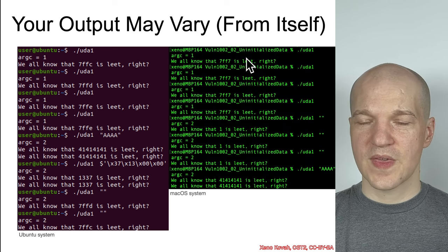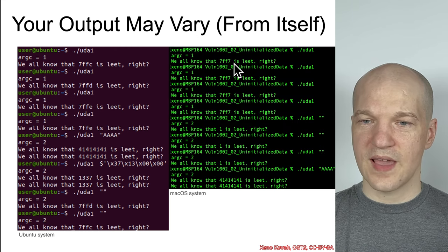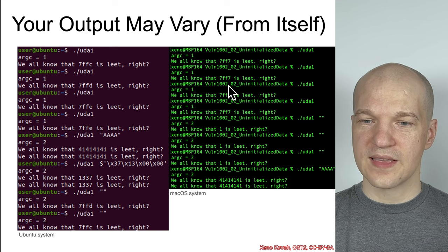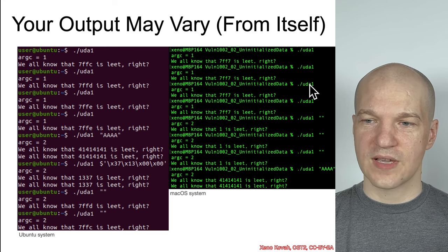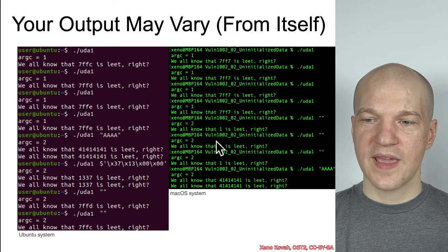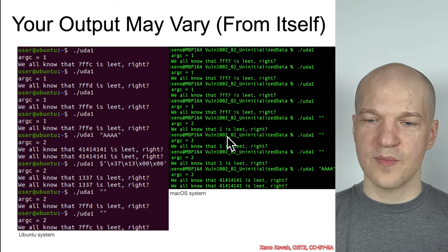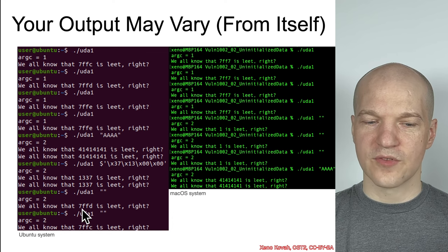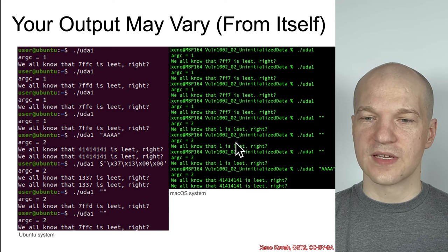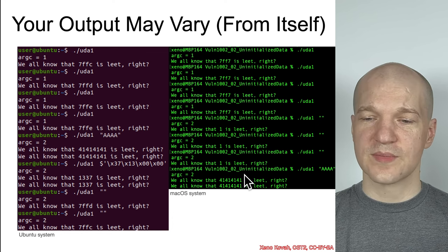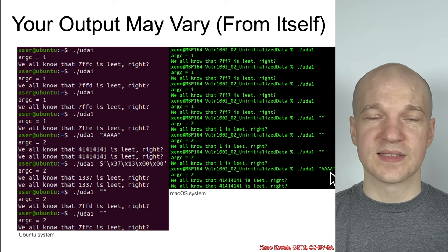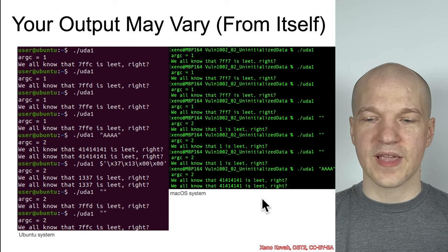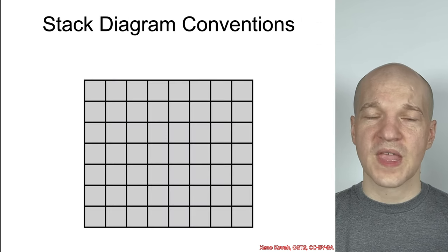Ran the same thing on my Mac, and on that one, we got the exact same value printed out every time when we just ran it with no parameters. And with an empty string, it always printed out 1 instead of going back to the uninitialized behavior like the Ubuntu system did. And of course, if you pass in something like 4As, you'll get out 4As.